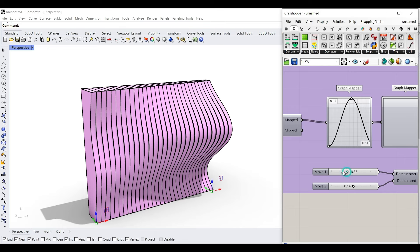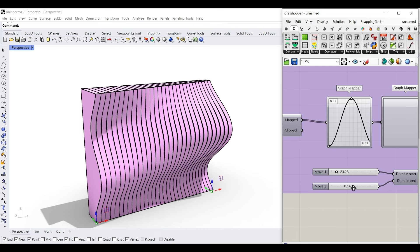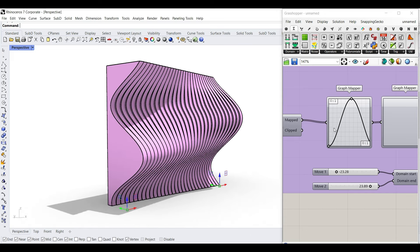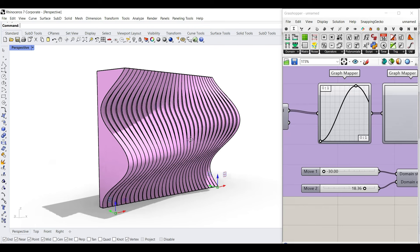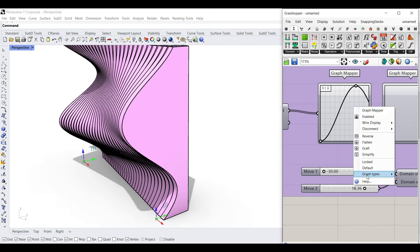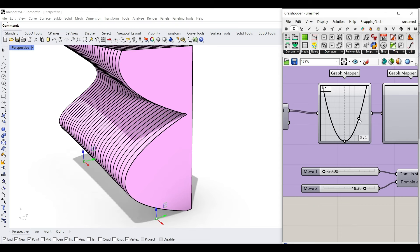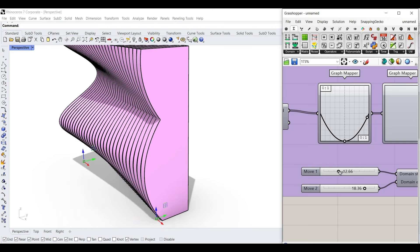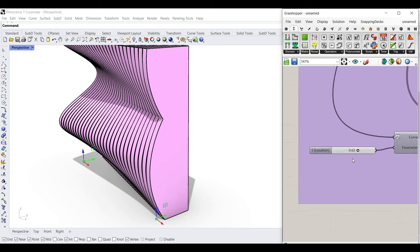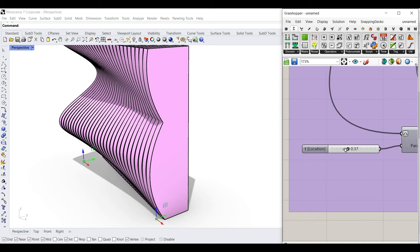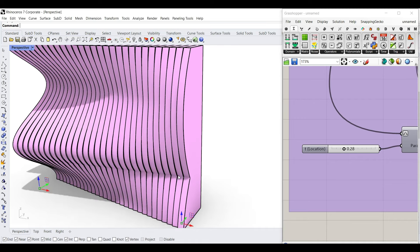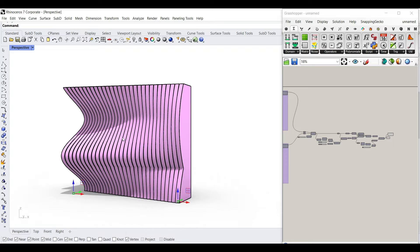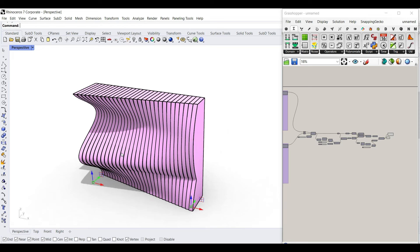We're going to use a separate graph mapper for the second curve. I'm going to change the minimum and maximum movement for the first curve, and I'll also have another one for the second curve. For example, I can use maybe a parabola and change the minimum and maximum movement. There is also going to be a point attractor, which is going to affect the location of the graph mapper. At the end, we're going to convert that into a thickness and create the final results. So let's get started from scratch and learn this step by step.